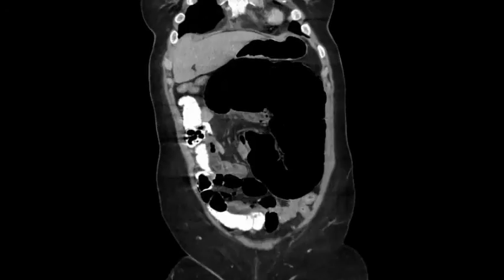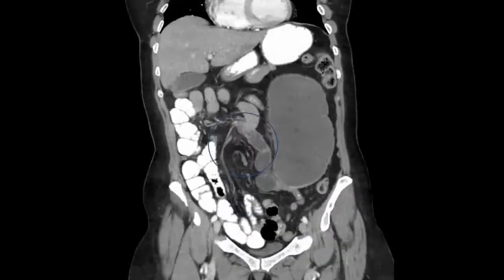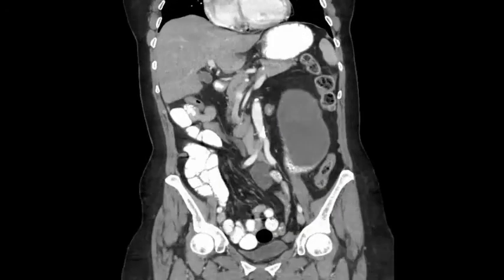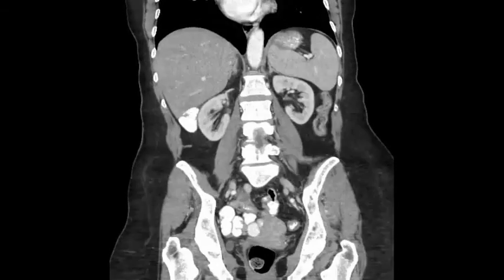Here's the coronal series. A major differential consideration here is a cecal bascule, where the cecum is folded on itself but there's no actual mesenteric twisting.